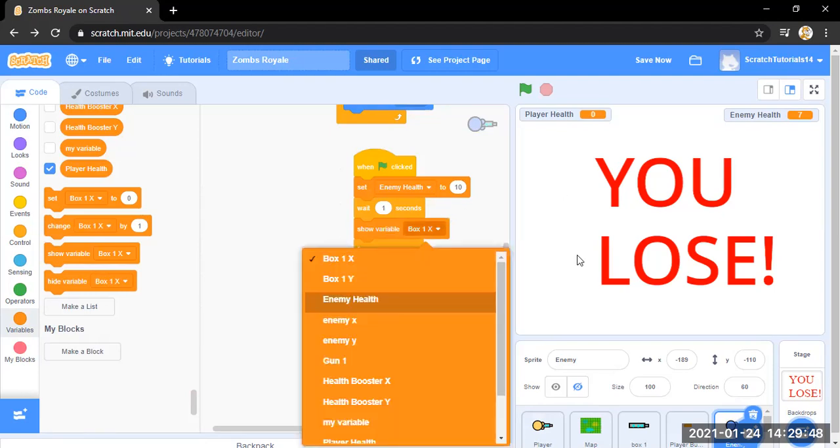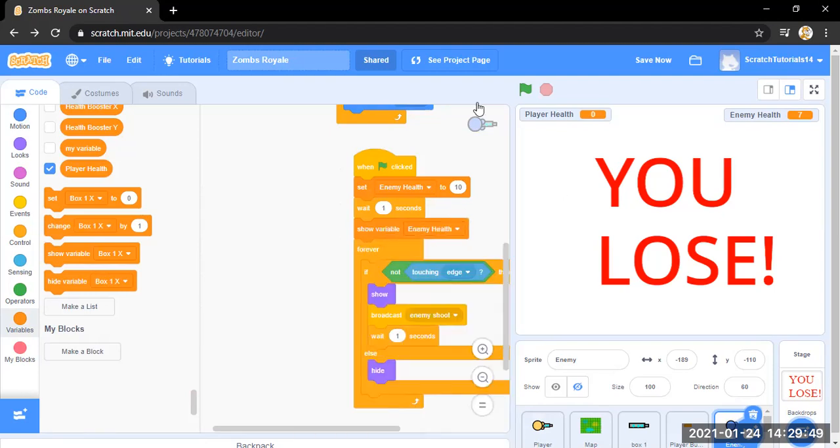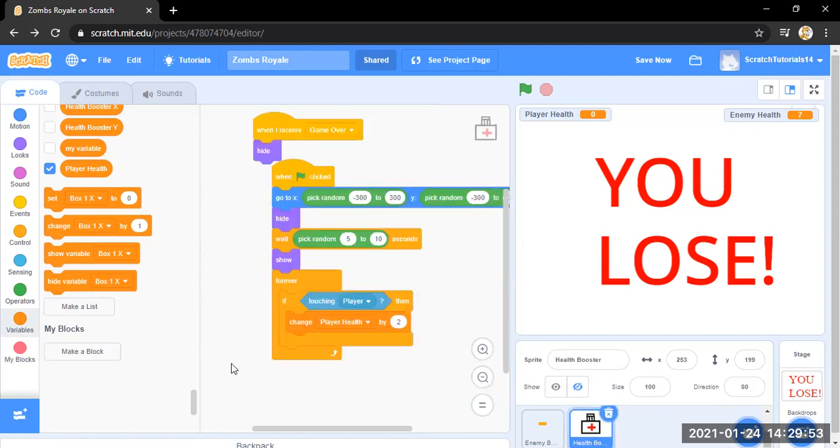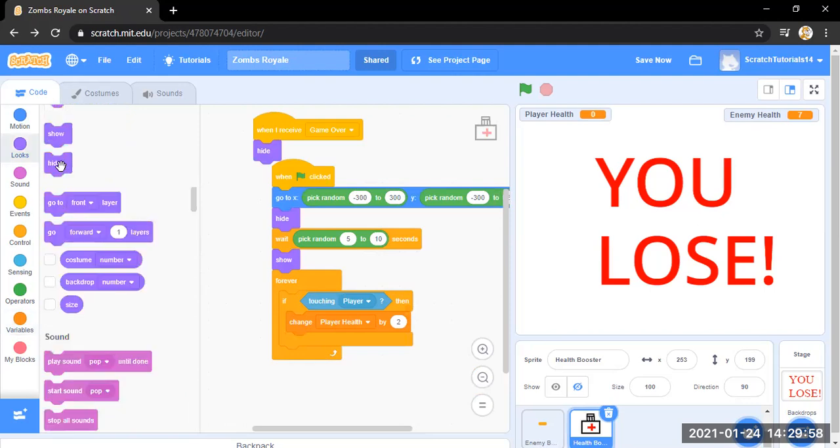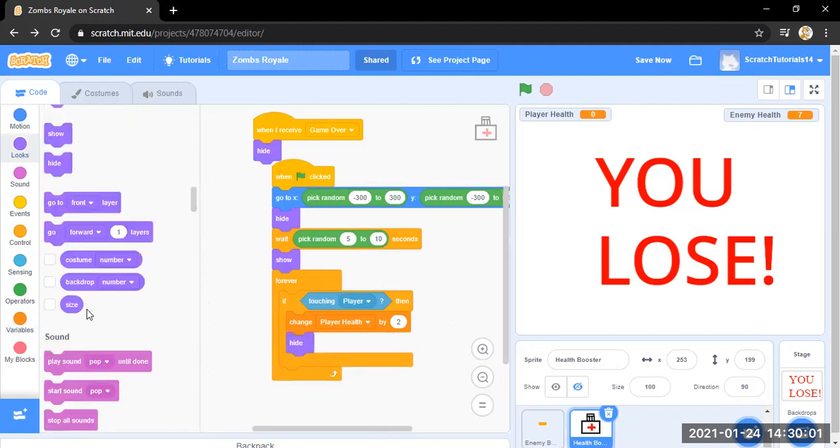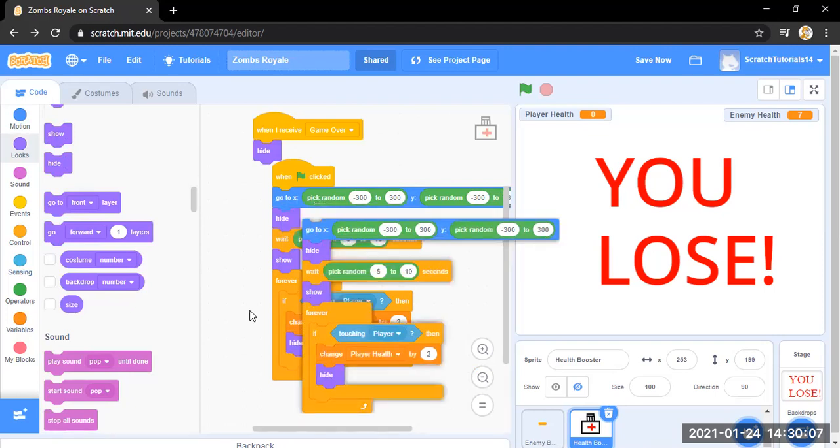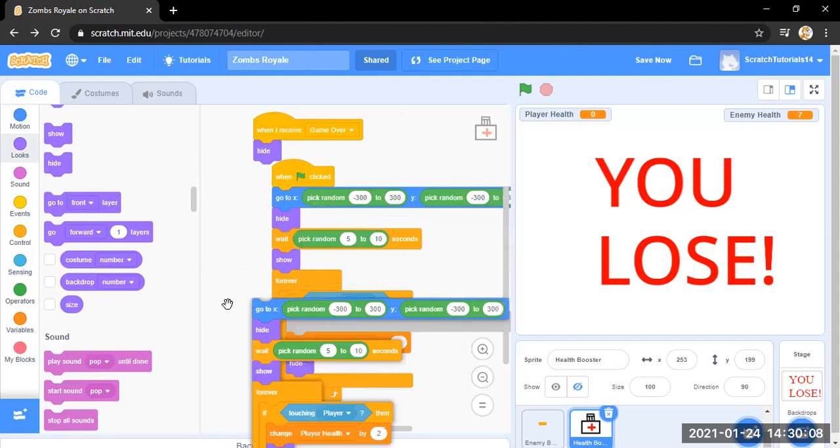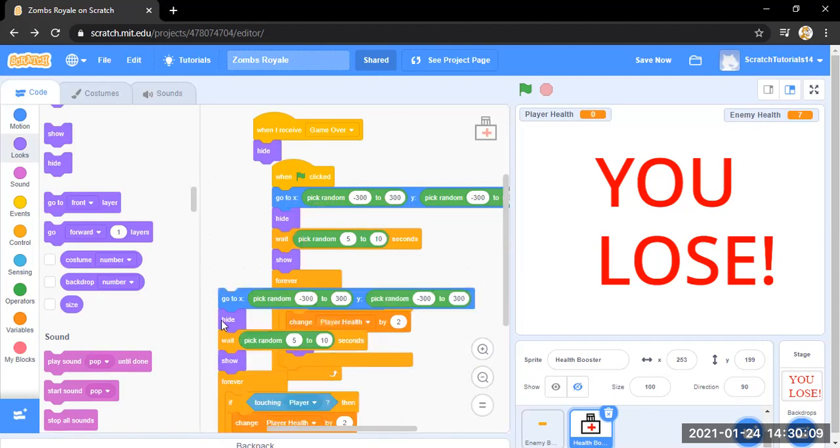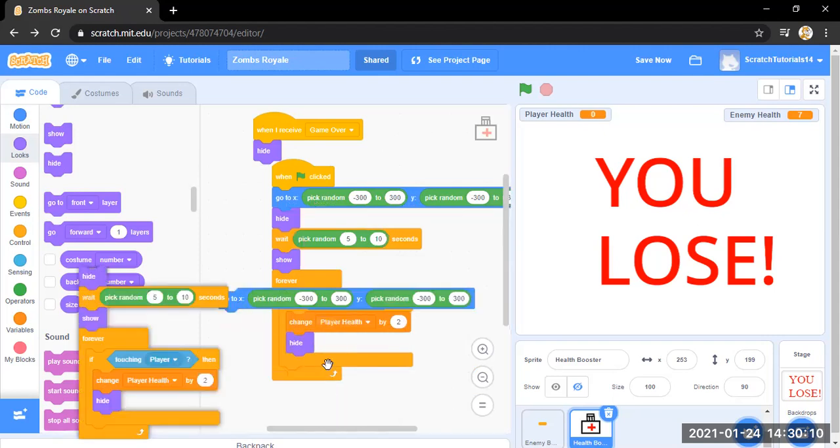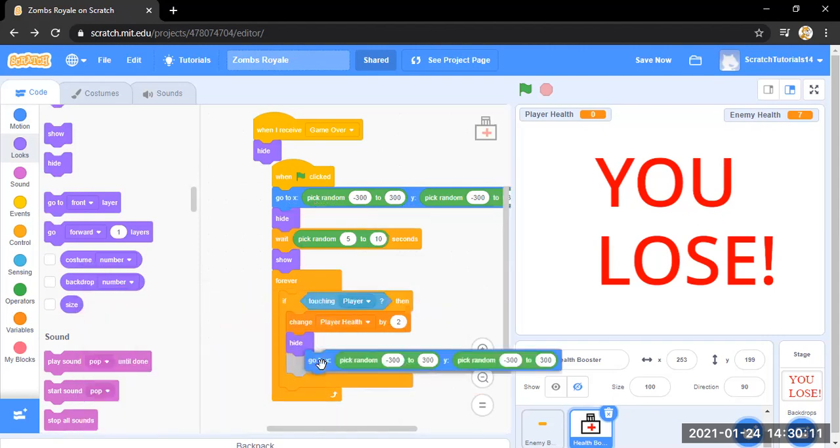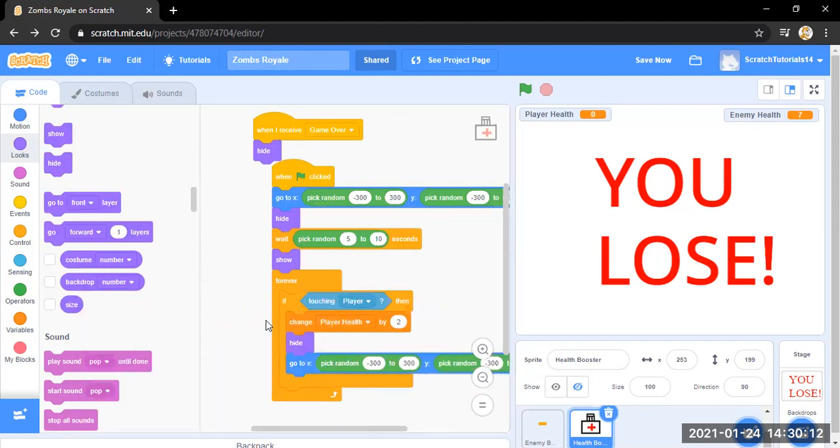And yeah, so that's it. I'm going to duplicate this and it will go to another position, a random position again.